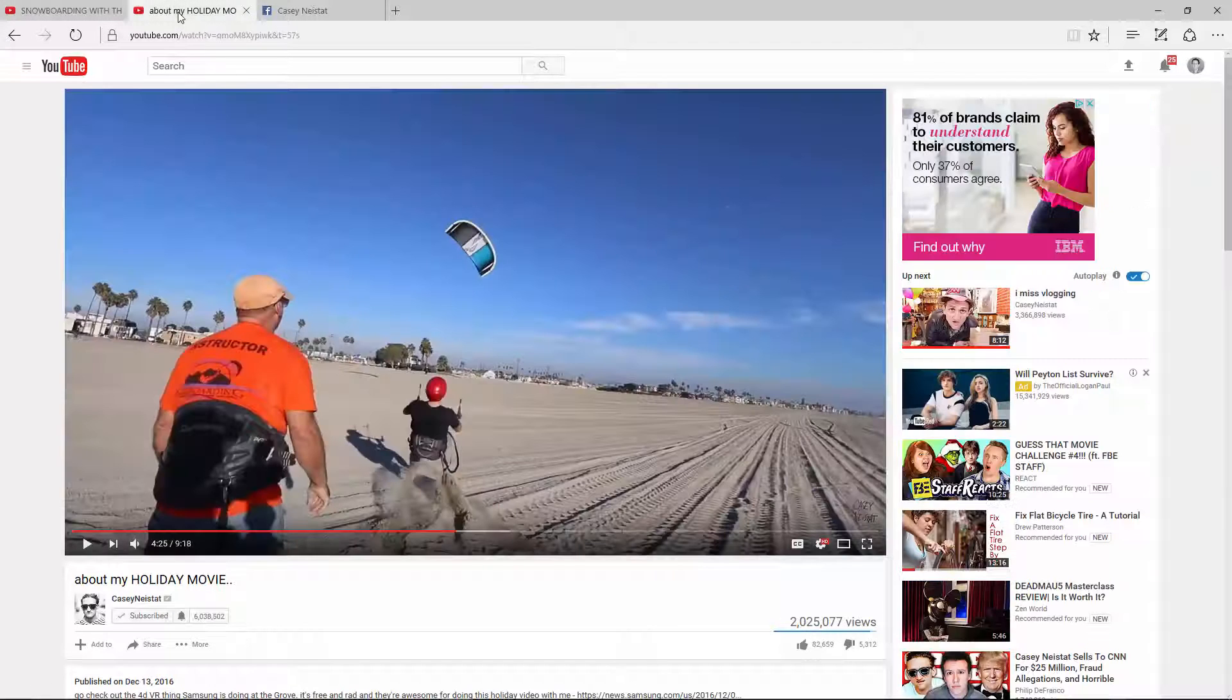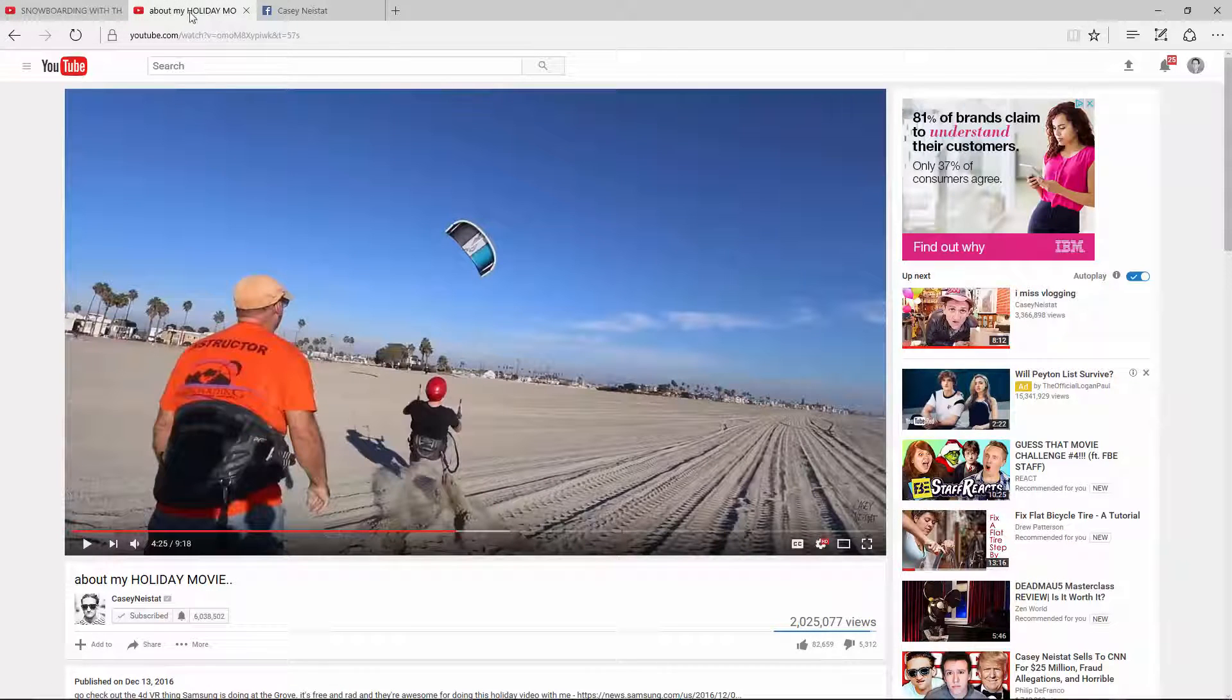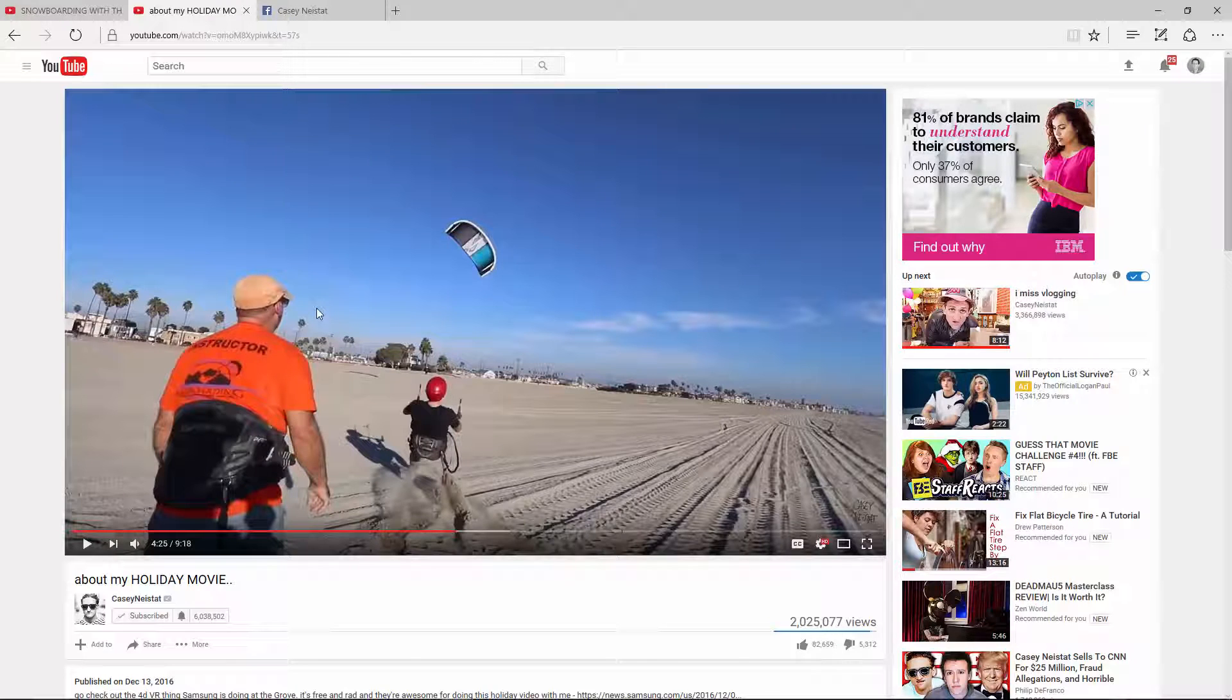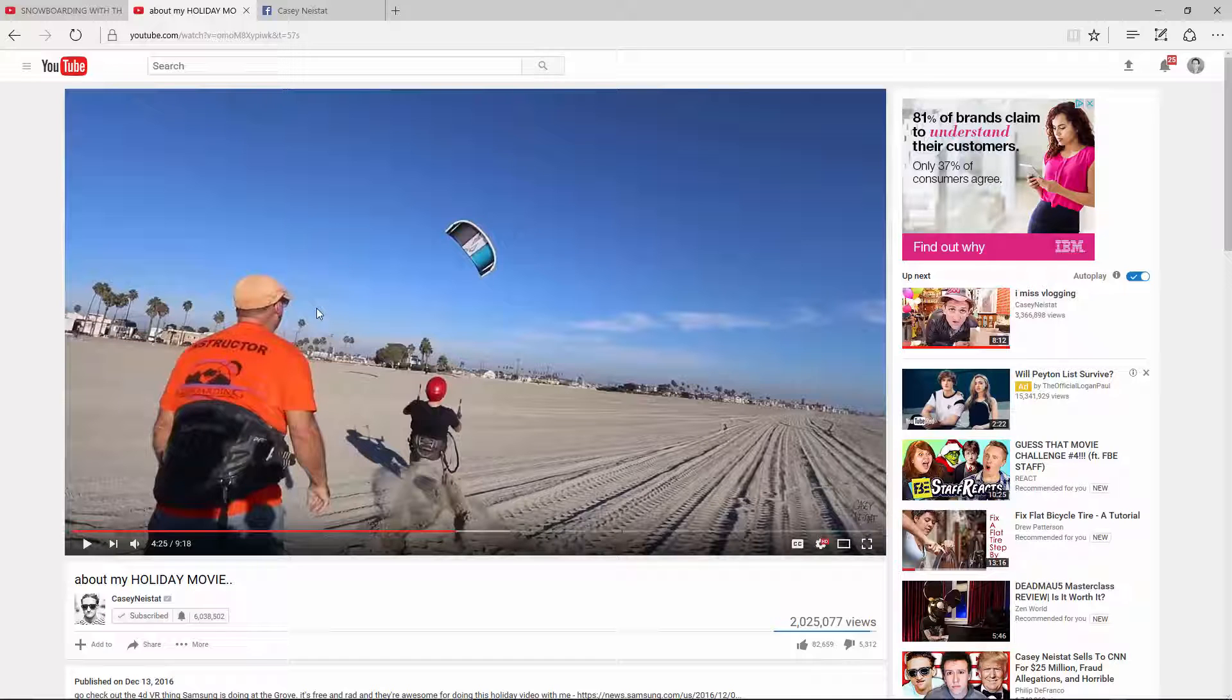So this year he is gearing up to do another epic video. And sometimes his videos don't always work out. There's a couple where he went out, he went to Alaska once and the helicopter broke down. So his videos do require a lot of things to go right. So this isn't guaranteed to happen but I am looking forward to it, I think it will happen.